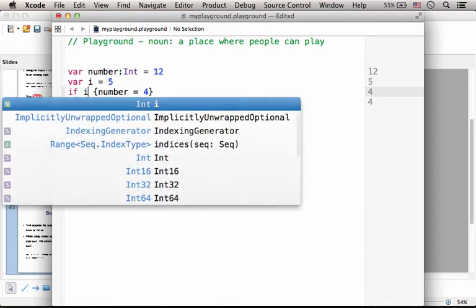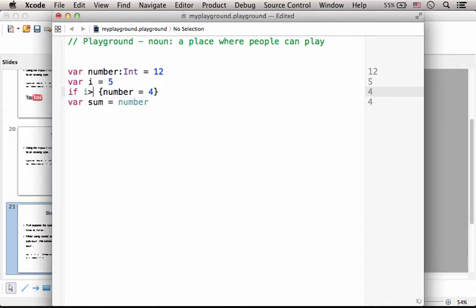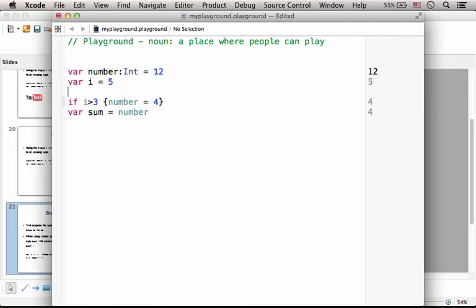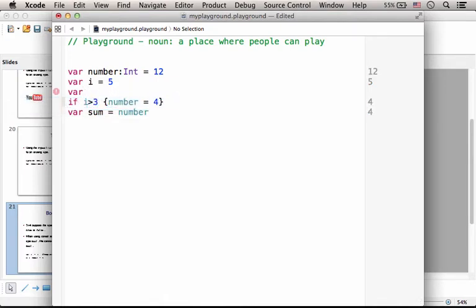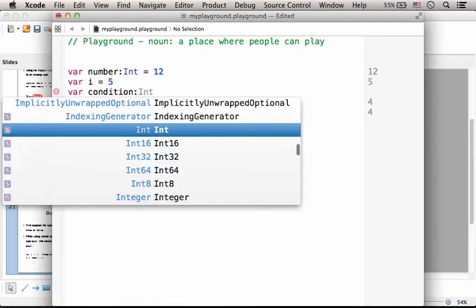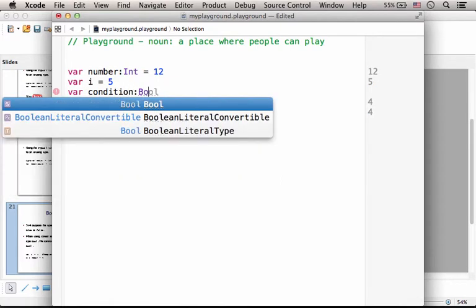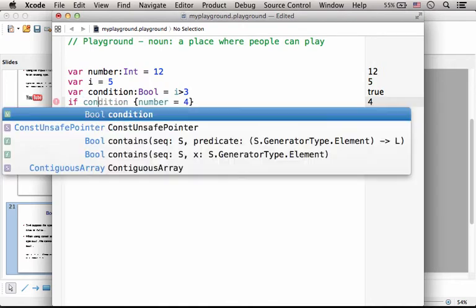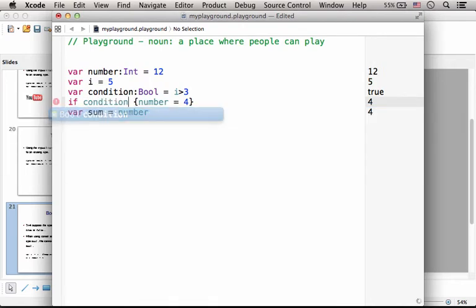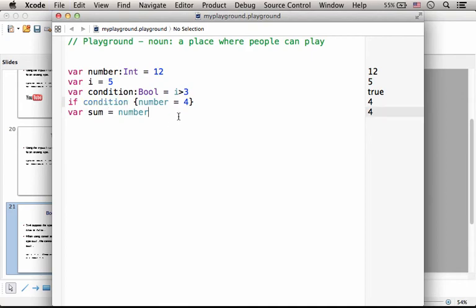For example, it can be this one, or we could also do something like that. Let's create a variable. Its name is condition. It would be of the type bool and it will be assigned with i bigger than three, and here you can write condition. That's okay.